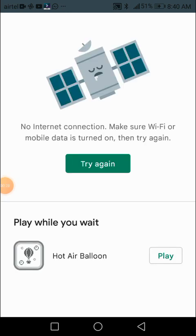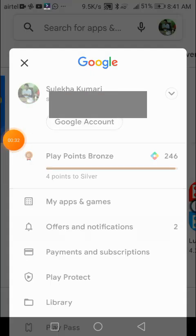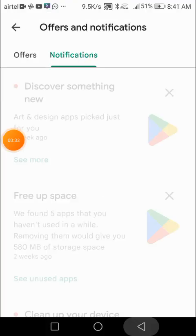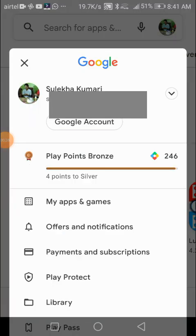Here you can see that today I have got 200 Play Points. I'm going to click on Google Play Points and then...